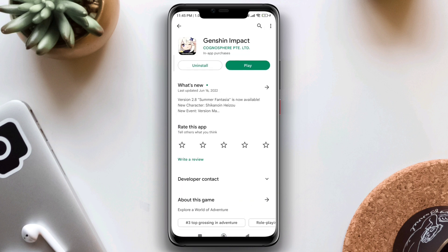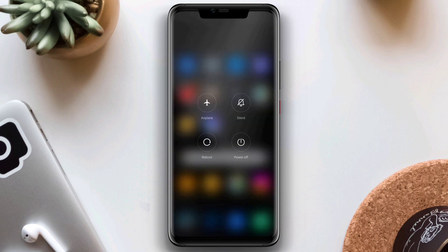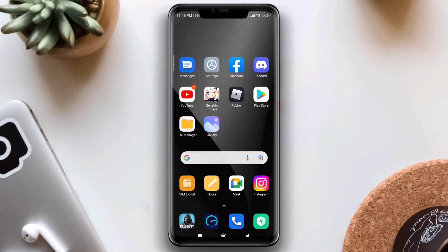After that, before playing the game, please ensure you have enough storage available on your mobile device. Then restart your device, and after that, you should have solved the black screen issue for Genshin Impact.